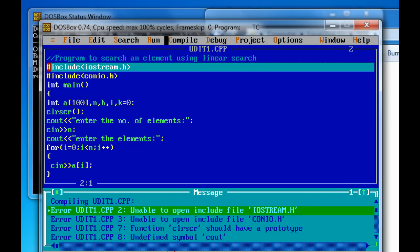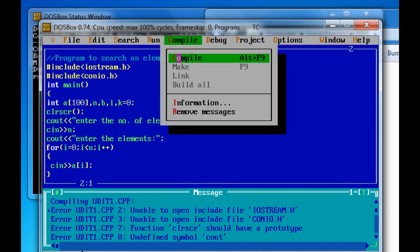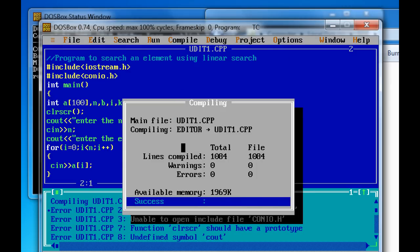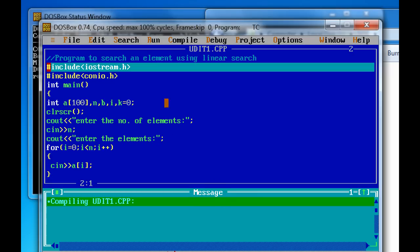Now check. Compile. Now it is compiling. Now it is not showing any error. It is compiling successfully.